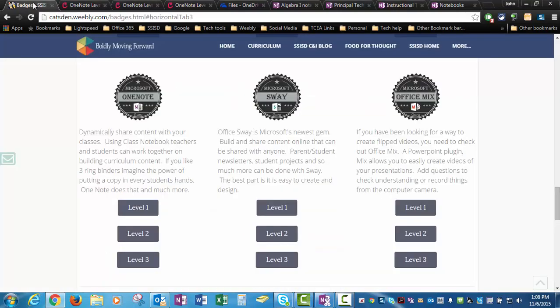Alright, let's go ahead and look at how you can earn your OneNote badges. This is going to be a series of videos, some of them made by me, but a good bit of them we're going to link to other videos that are already out there that are much better than anything I could put together.